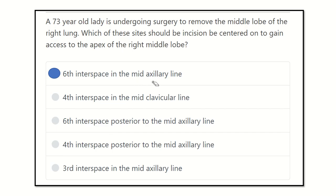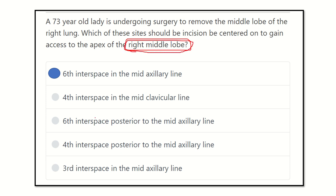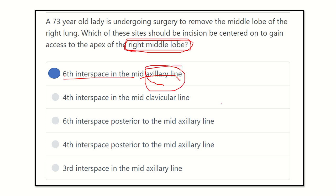So the answer will be the sixth intercostal space in the mid axillary line — not the mid clavicular line, but the mid axillary line. To remove the middle lobe of the right lung, we have to gain access through the sixth intercostal space in the mid axillary line, due to any pathology of the middle lobe of the right lung. Thank you.